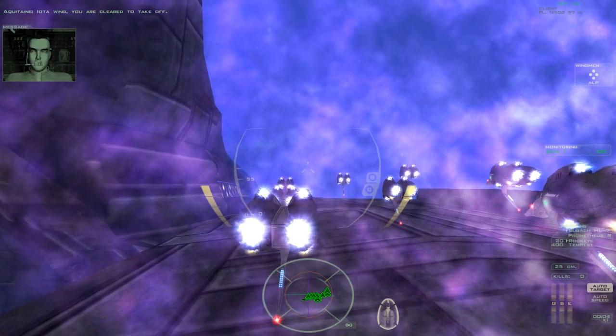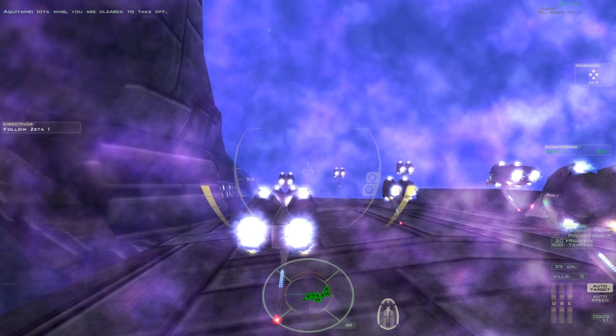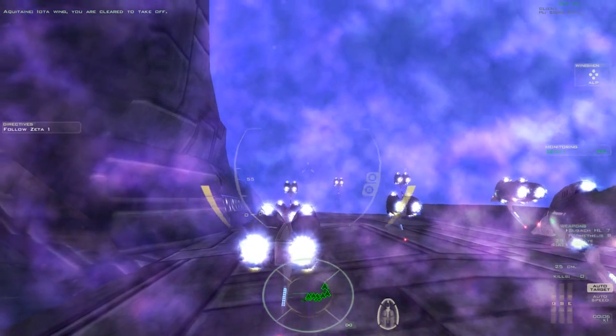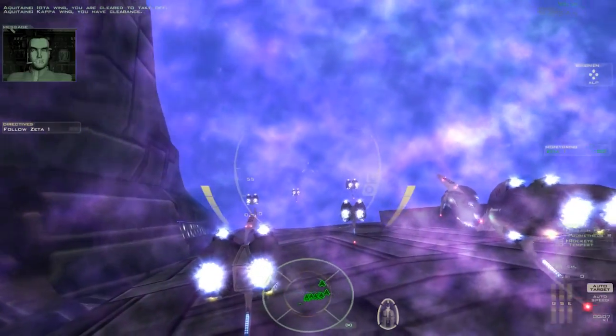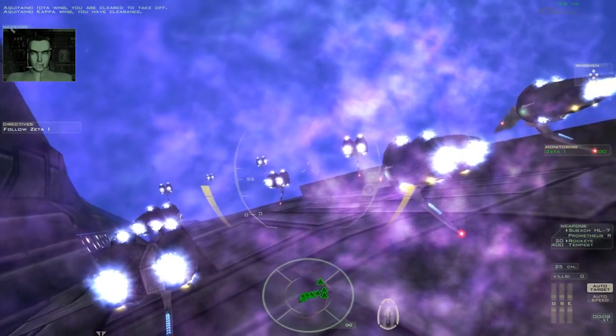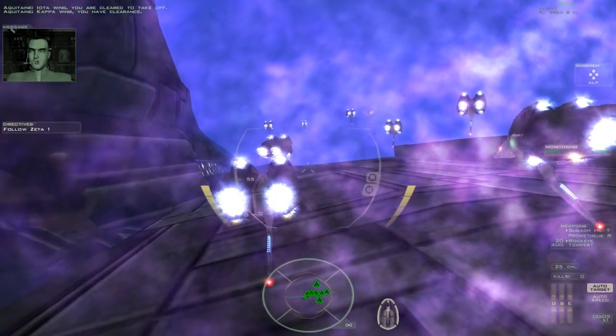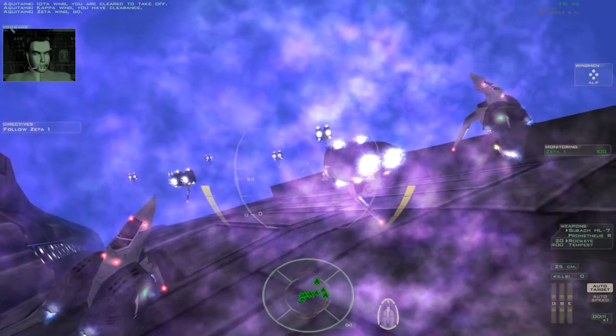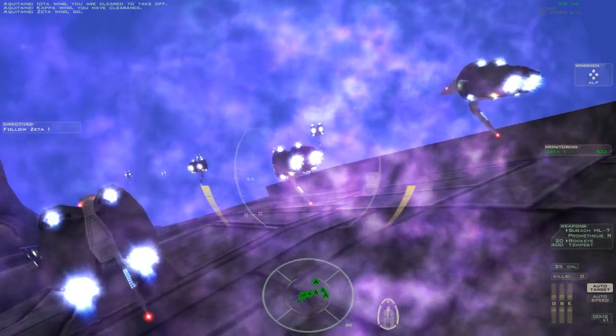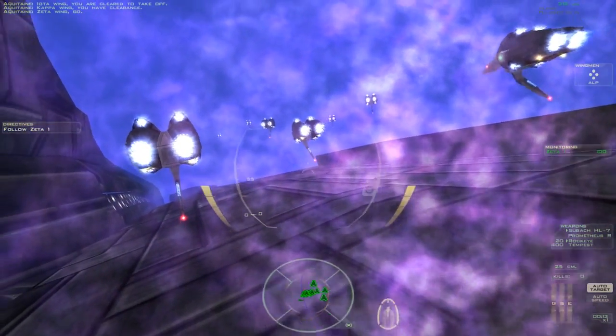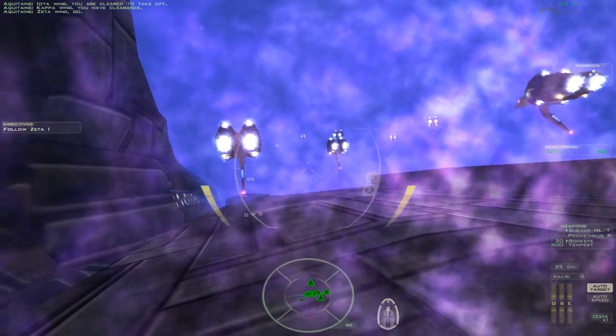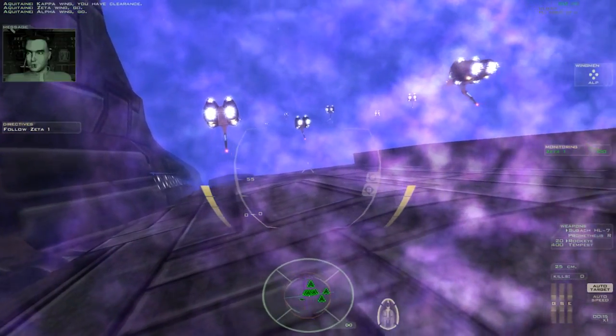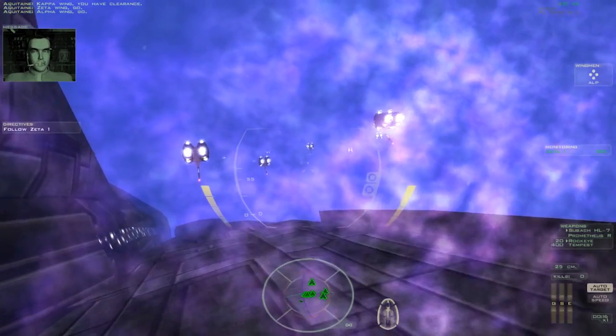IOTA wing, you are cleared to take off. Alpha wing, you have clearance. Zeta wing, go. Alpha wing, go.